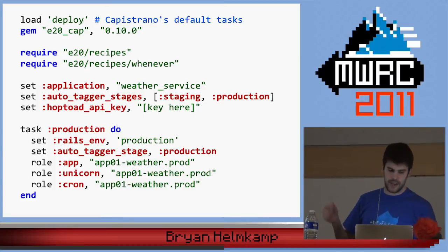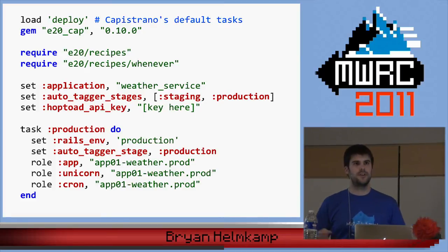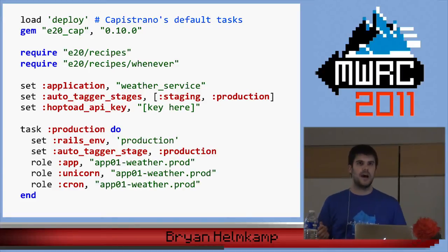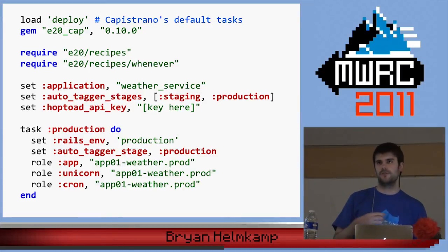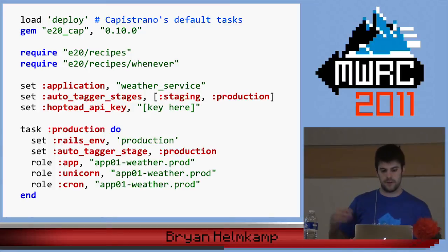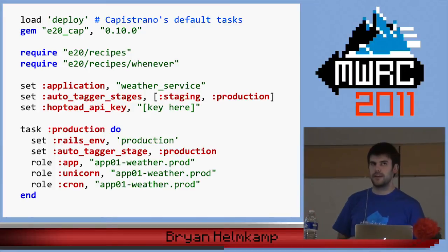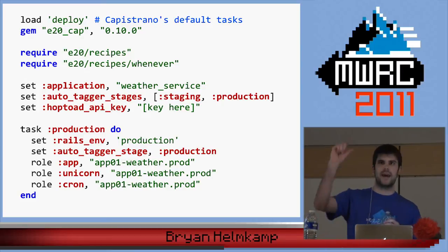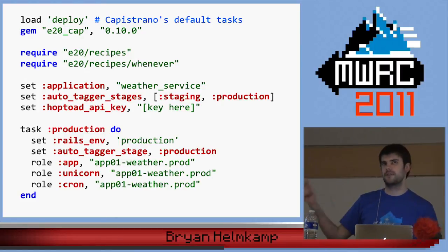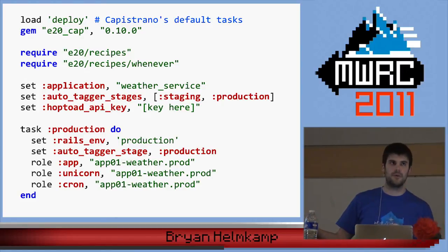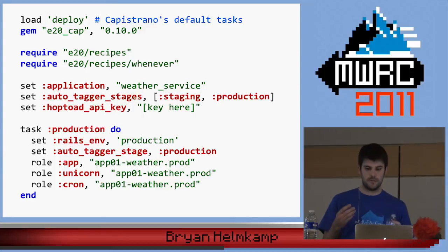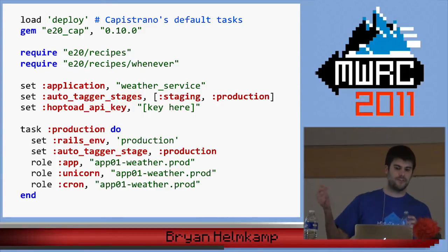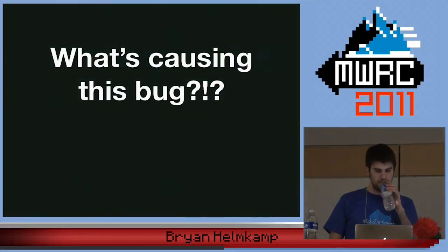Then we declaratively lay out what is special about this specific application relative to the others we deploy. For example, the Hopto API key differs per application so that errors get aggregated to the correct project — that's a configuration variable. When we find something needs to differ across projects, we create a configuration variable and bump the gem version.